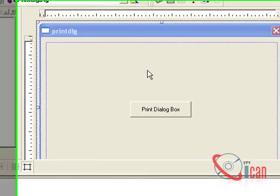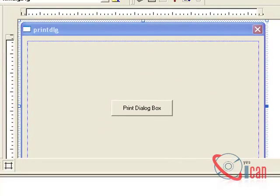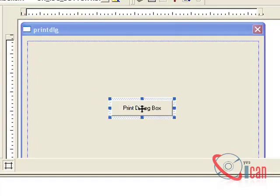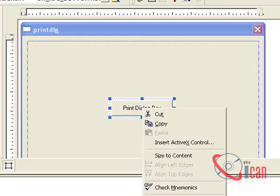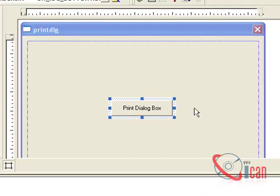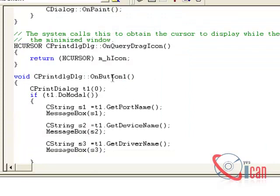Delete the extra controls, then select a button and draw it on the dialog. Right-click on the button, go to Properties, and change the caption. Once you have done that, double-click on the button — it will ask you to create a method for that button.